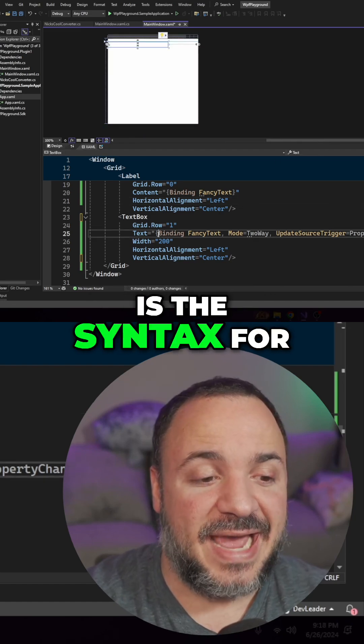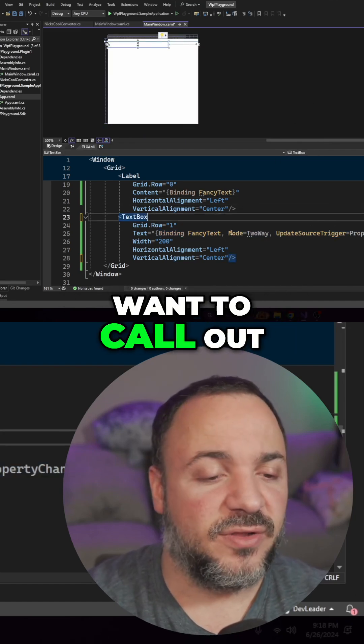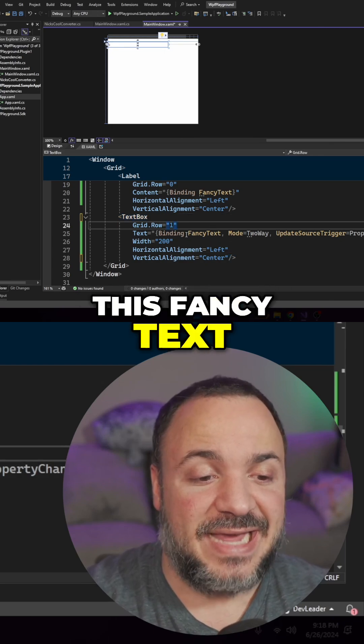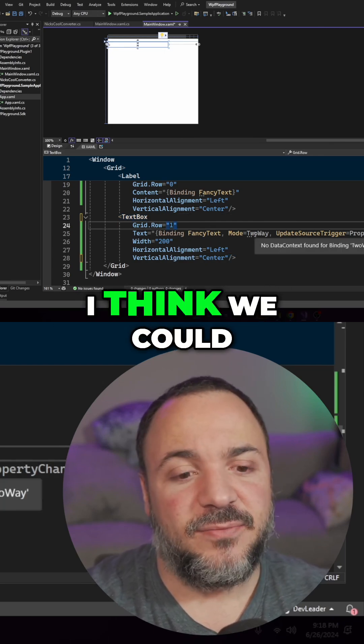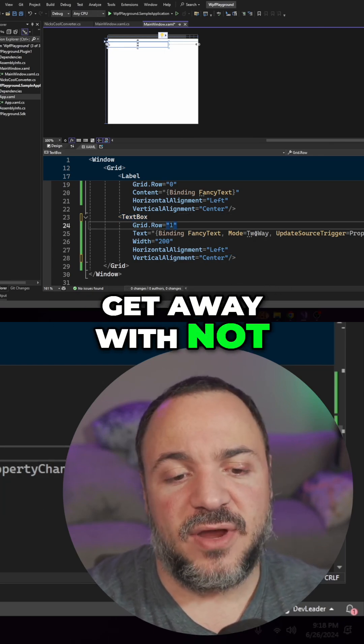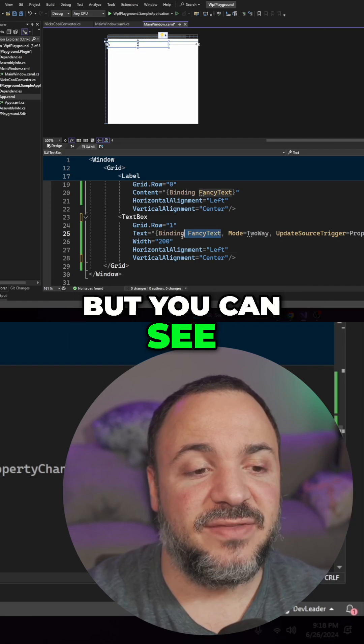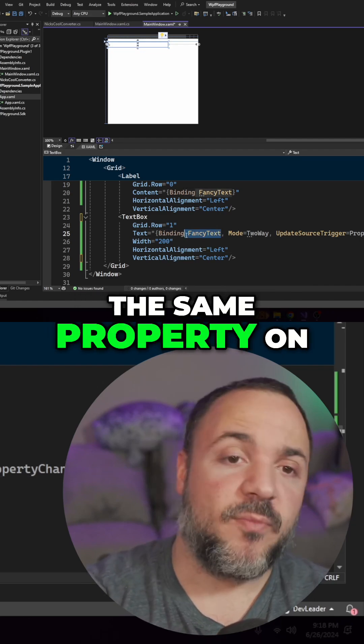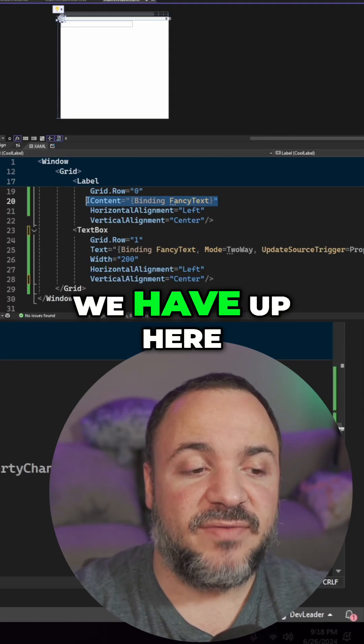The other thing is the syntax for this binding that I want to call out. So this fancy text, technically I think we could get away with not having a two-way binding, but you can see that it's referring to the same property on the view model, the same one that we have up here.